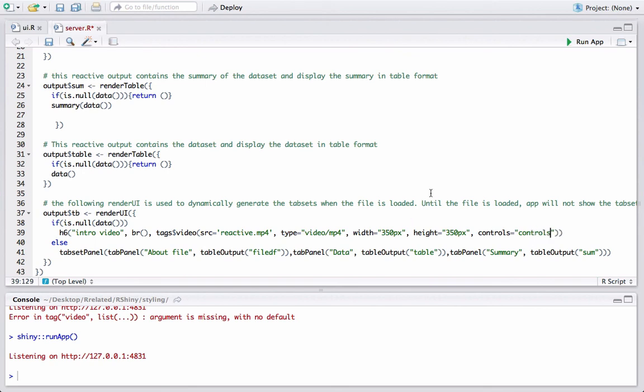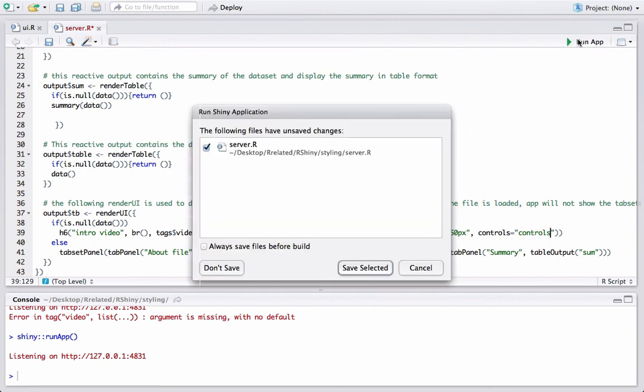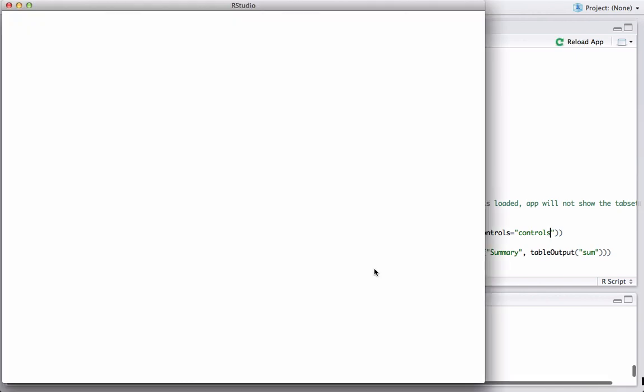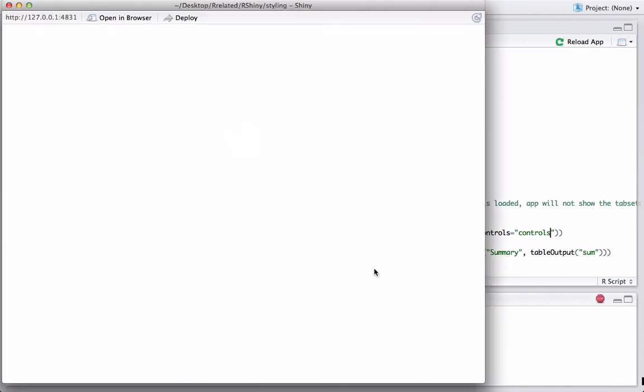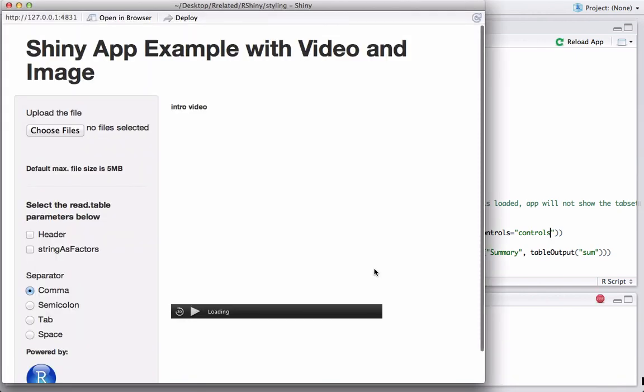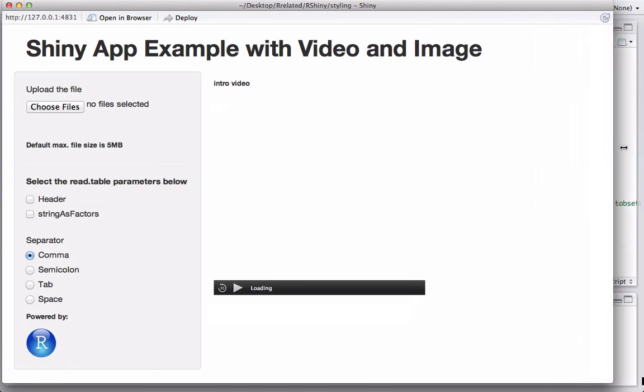Okay, let's go ahead and run the app. Okay, we see that we now have a video as well.